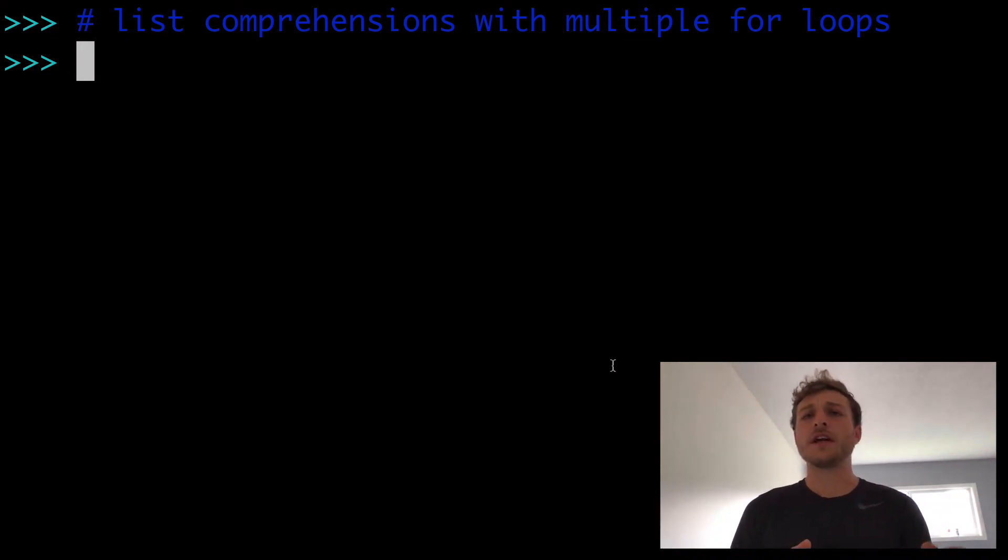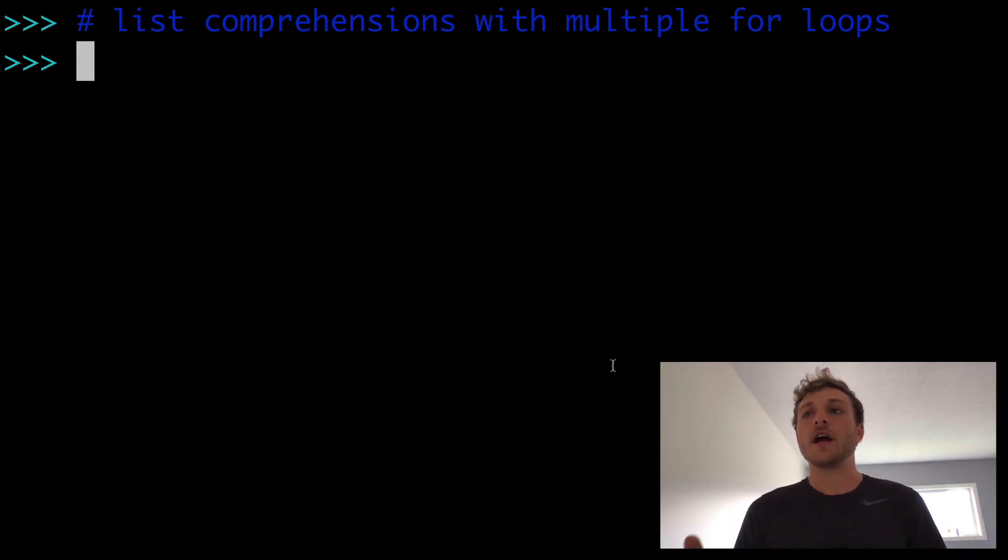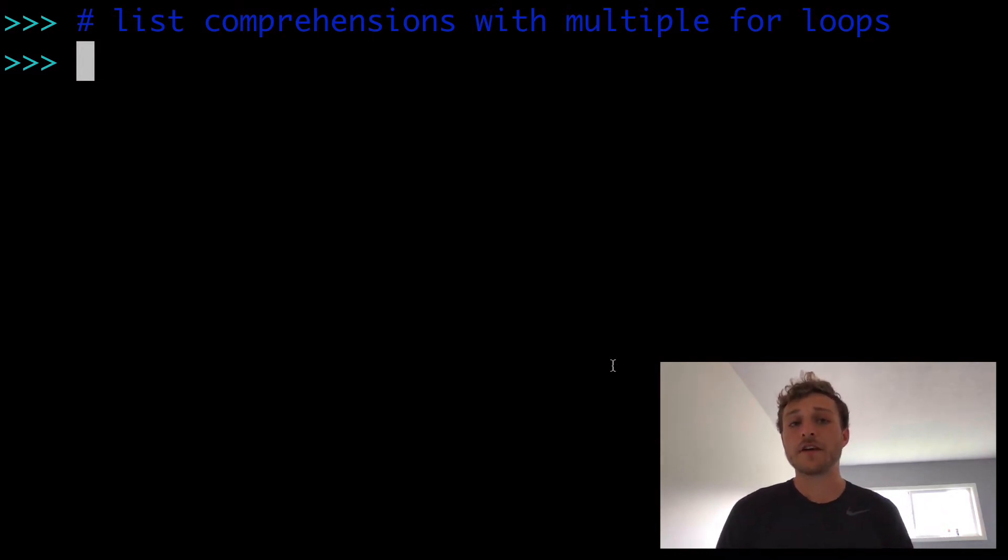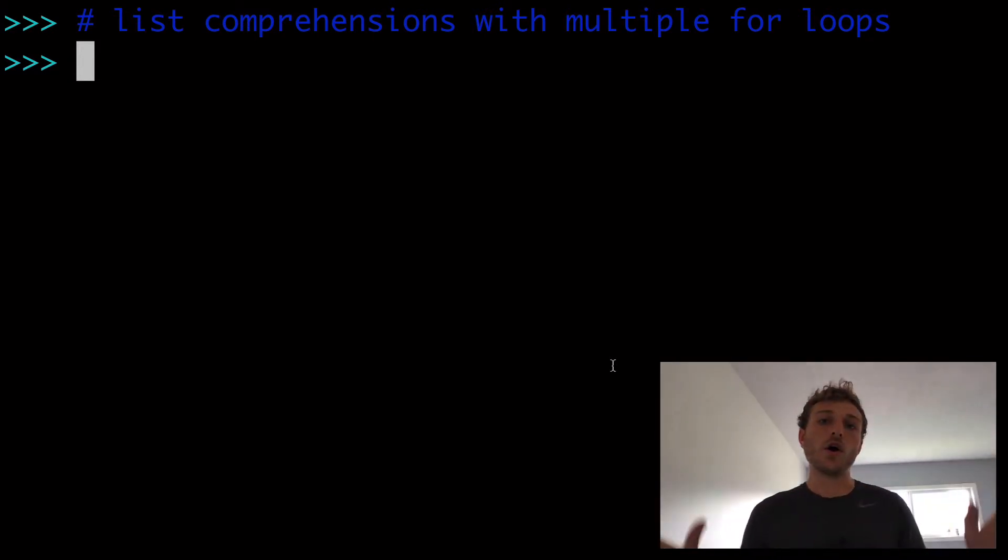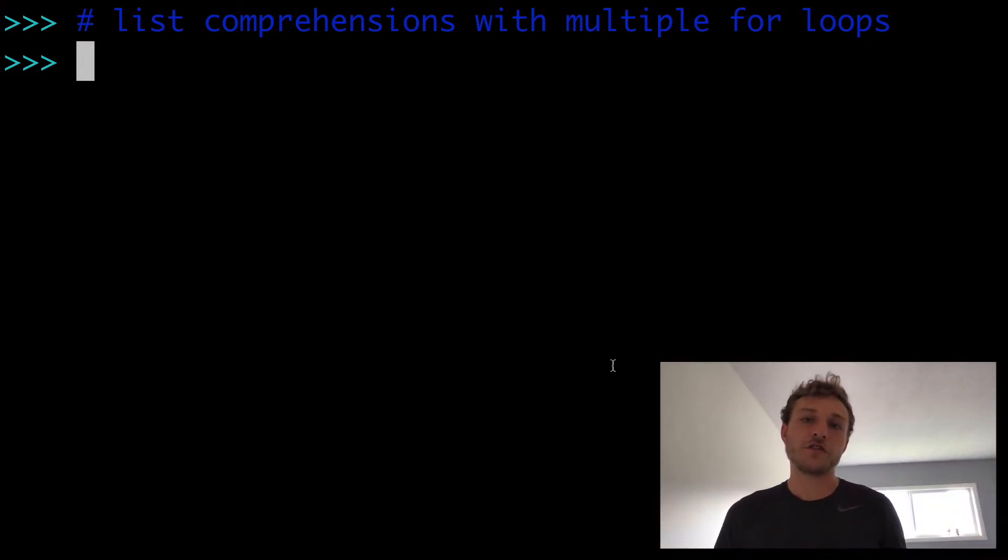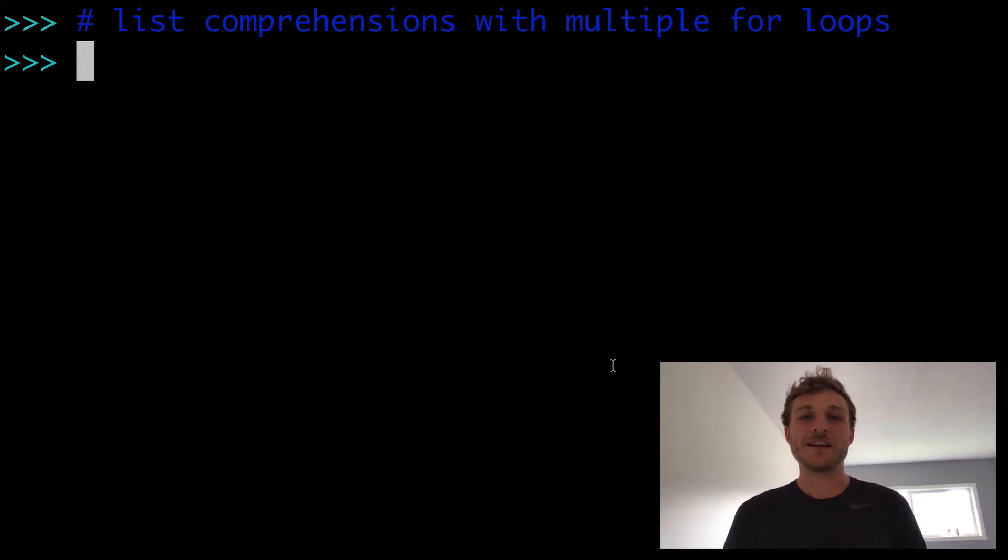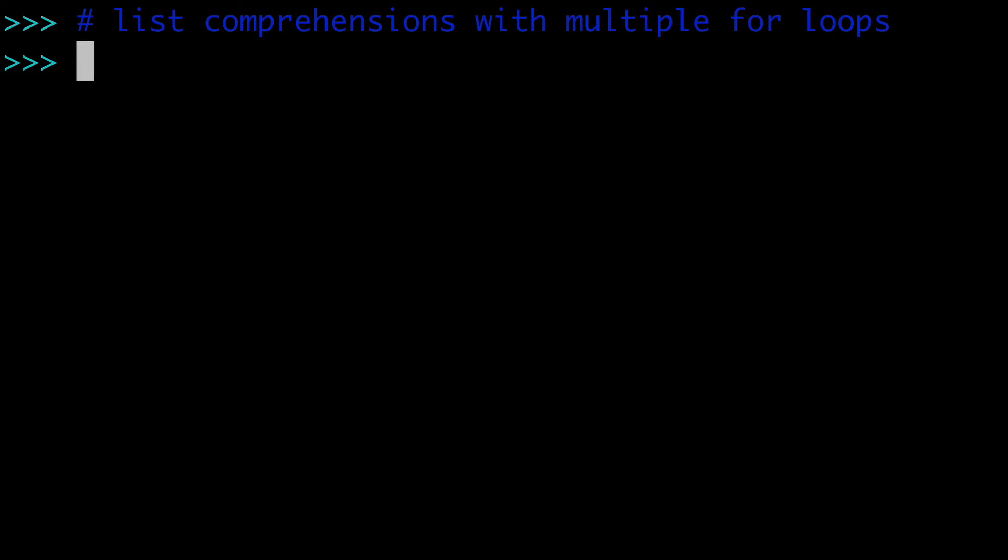We're going to consider data types, use cases and edge cases, and a little bit of everything, so hopefully this is a good overall introduction to using multiple for loops in your Python list comprehensions.